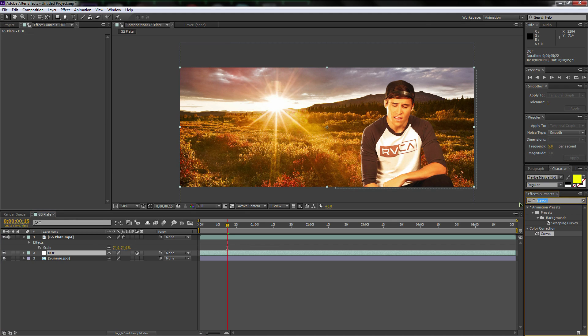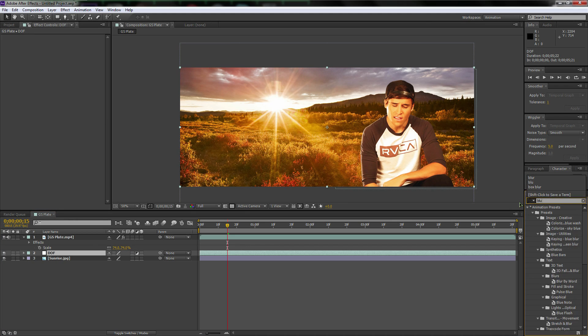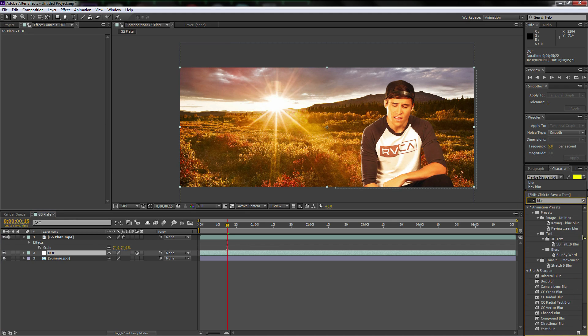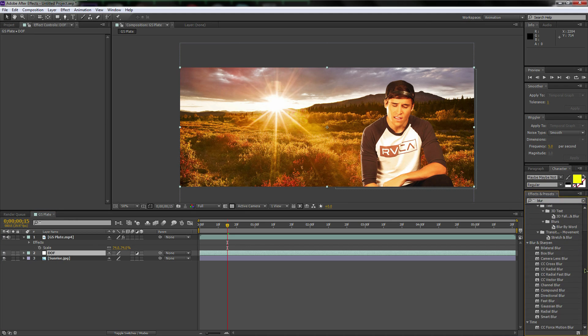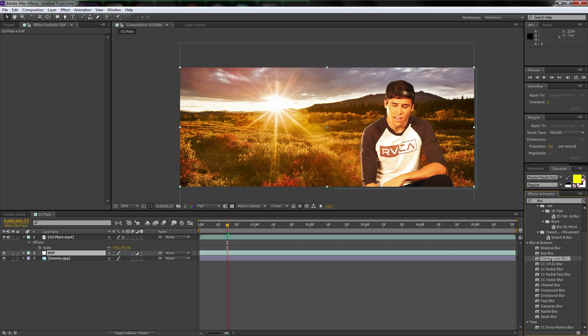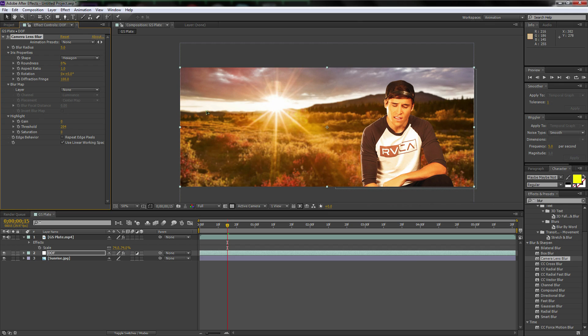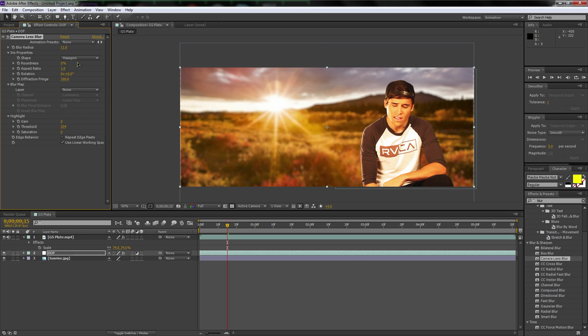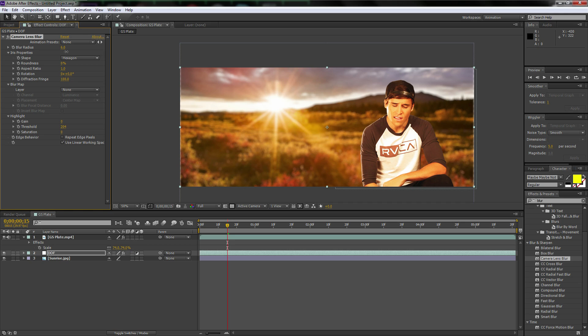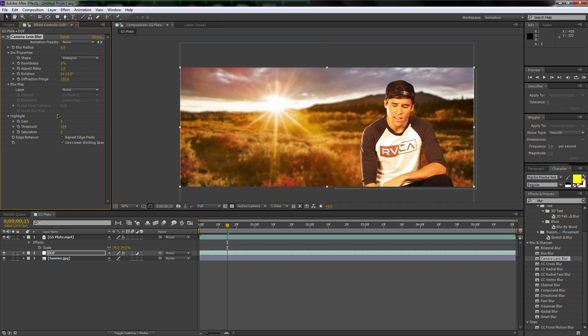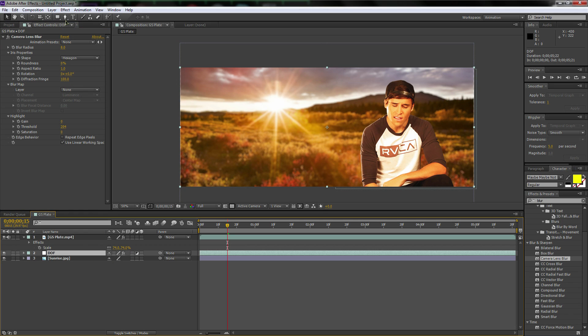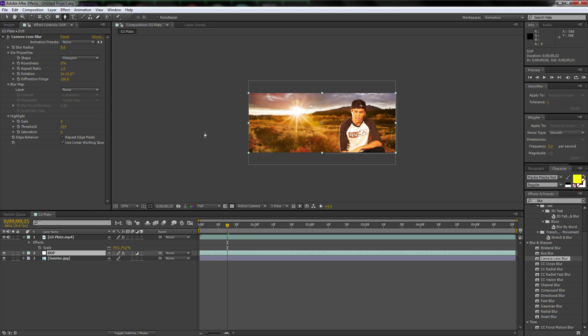Go over to the effects and presets and type in blur. Scroll down and let's use a camera lens blur because that's what we're trying to duplicate. We're trying to replicate a nice camera lens blur. Let's turn up the blur to, might be a little too much. Let's go to like eight. Yeah, that looks nice.